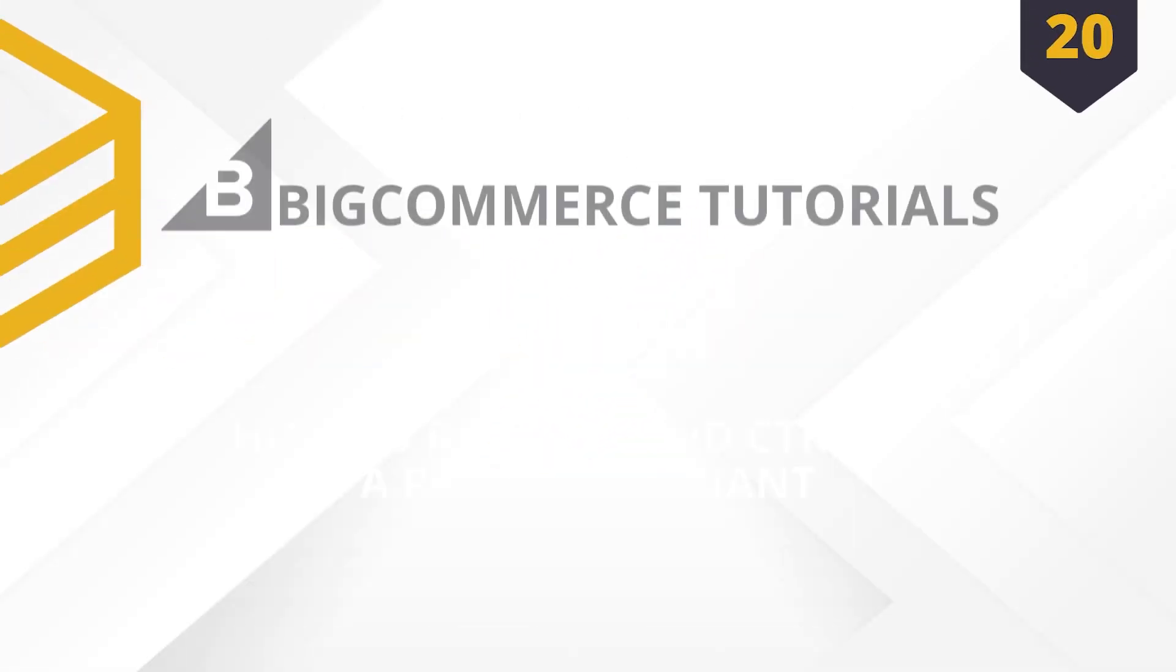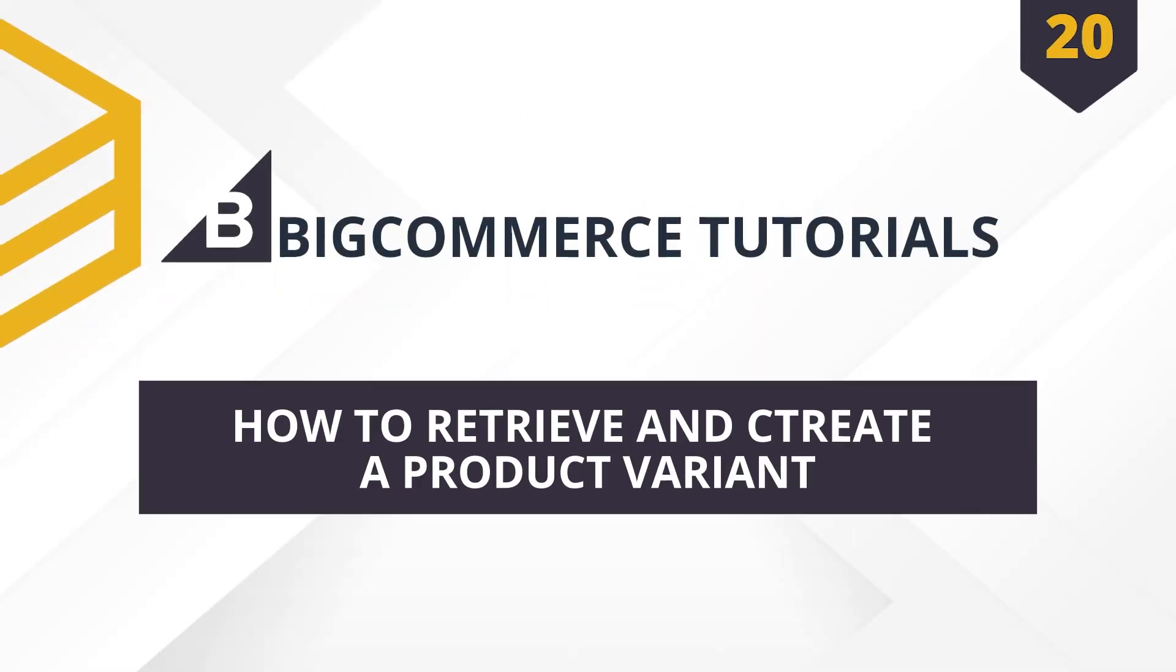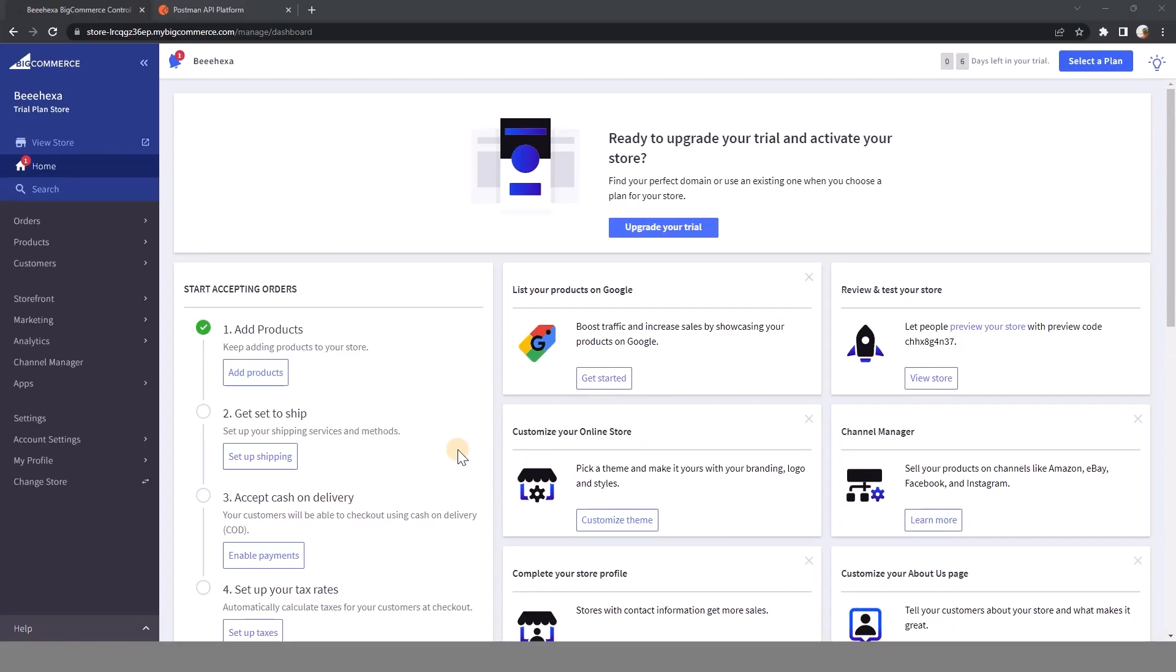Hello, welcome to the series BigCommerce API. Today I will show you how to retrieve and create a product variant using Postman. Variations are used for products that are available in different colors, sizes, or styles.